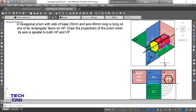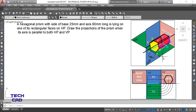It rests on that. The second constraint is very important: the axis line of the solid should be parallel to both the principal planes, meaning the horizontal plane and vertical plane. You can see here that this axis line is very much parallel to VP and very much parallel to HP as well.